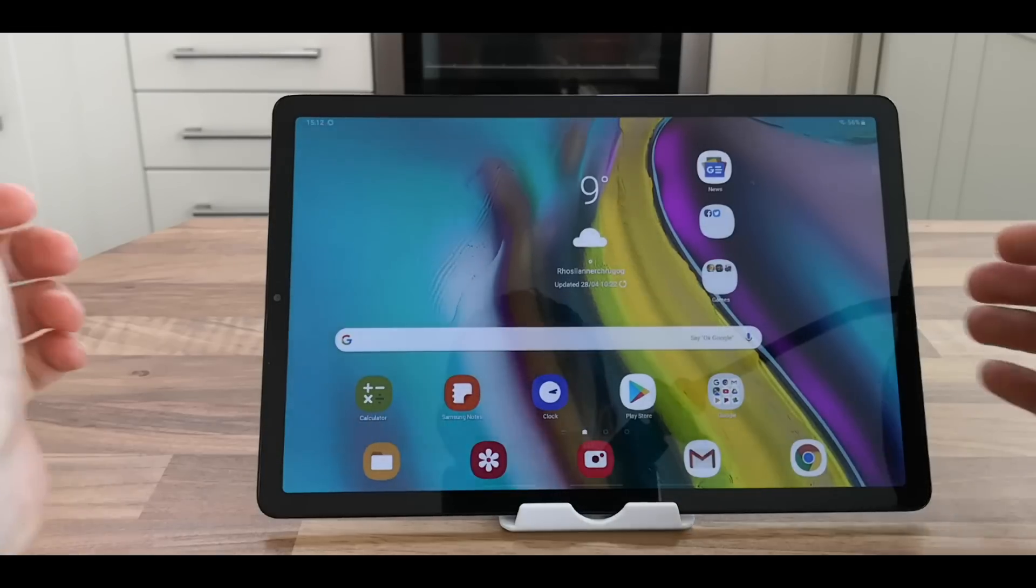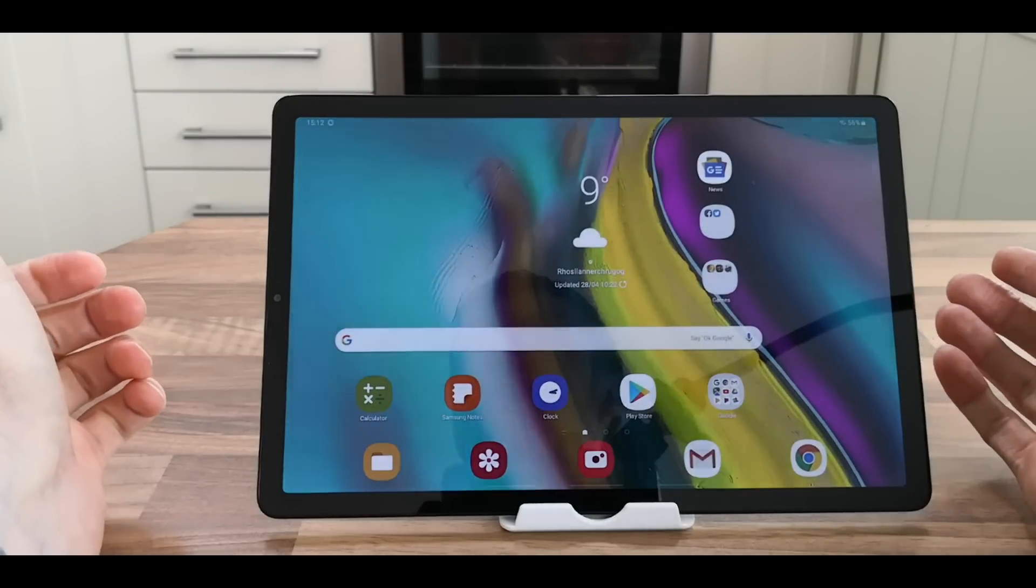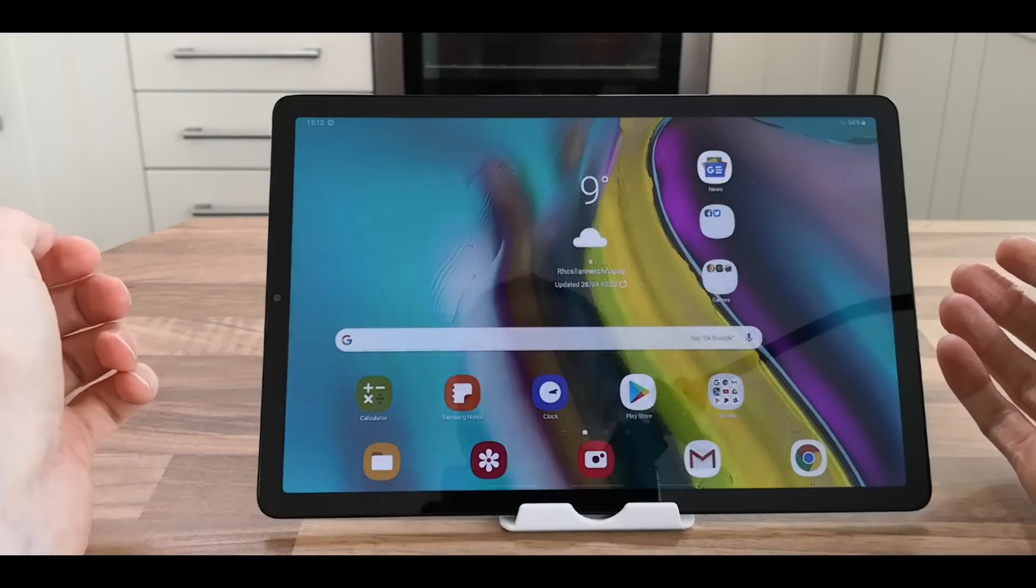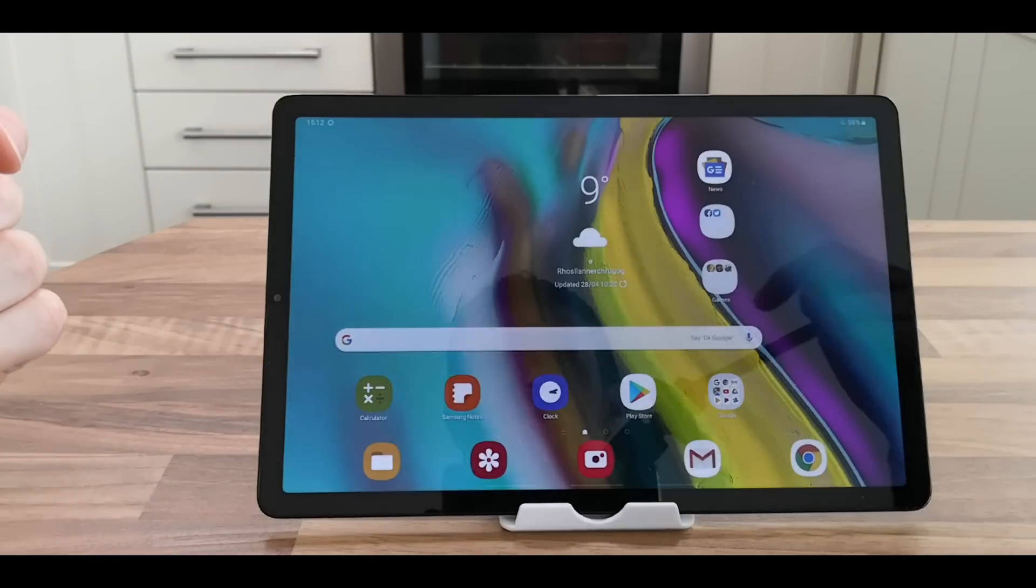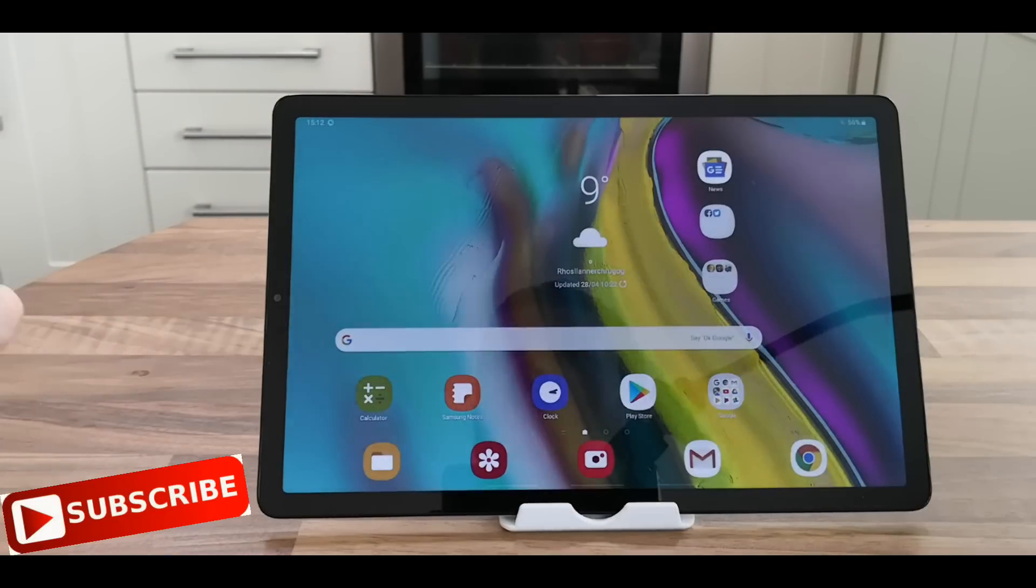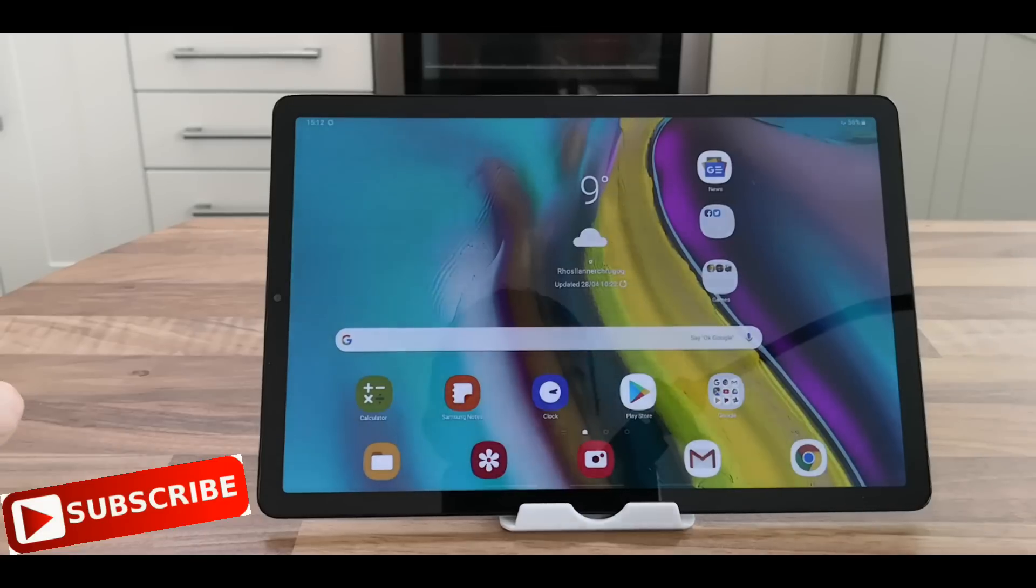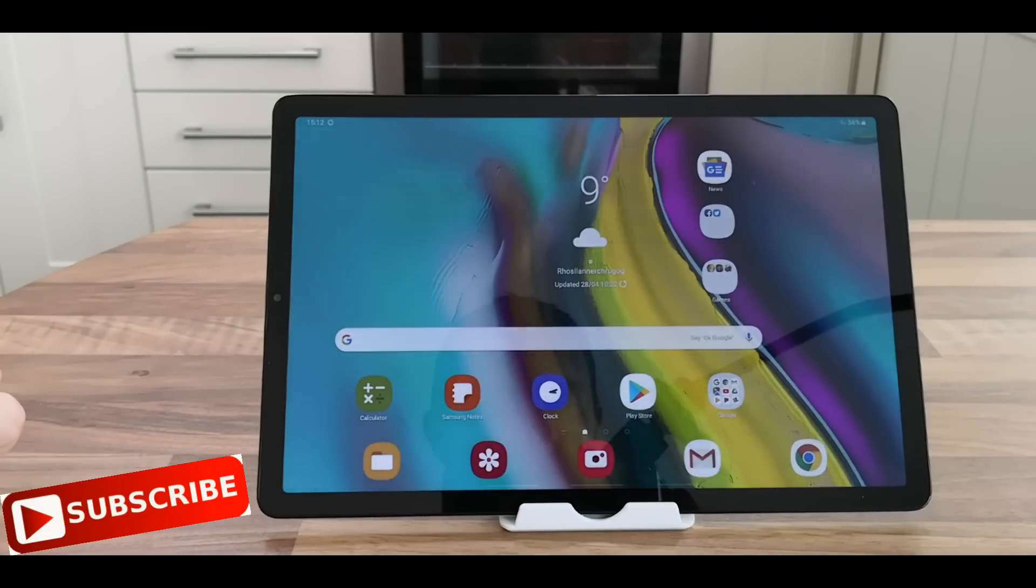If you'd like to know anything else about the Samsung Tab S5e, add it to the comments below. Press the subscribe button. See you on my channel soon.